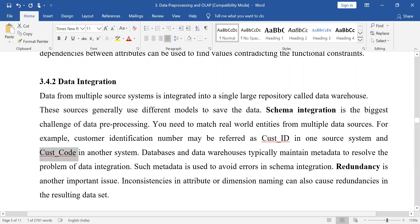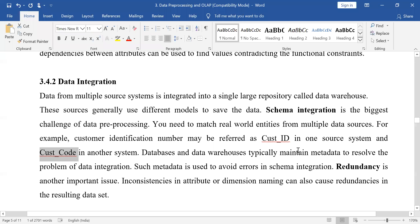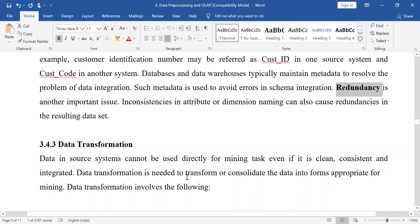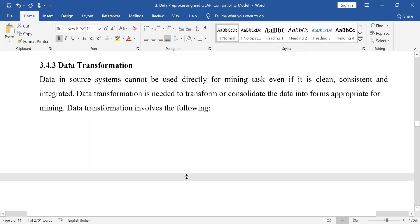So what is the need? We need to integrate — take the data into a single source. Another big challenge in data integration is redundancy; we have to remove the redundancy from the data. The next step is data transformation.